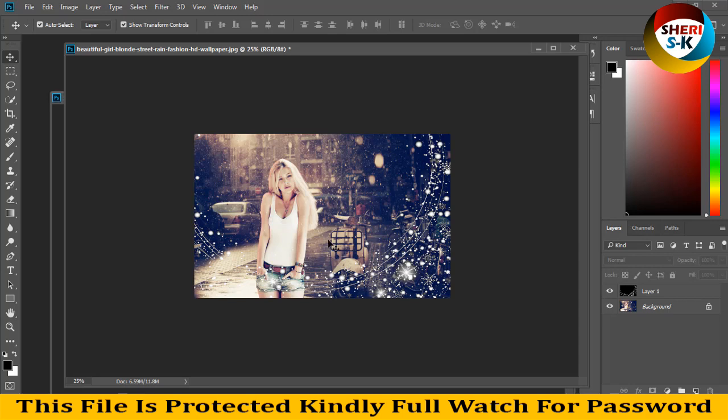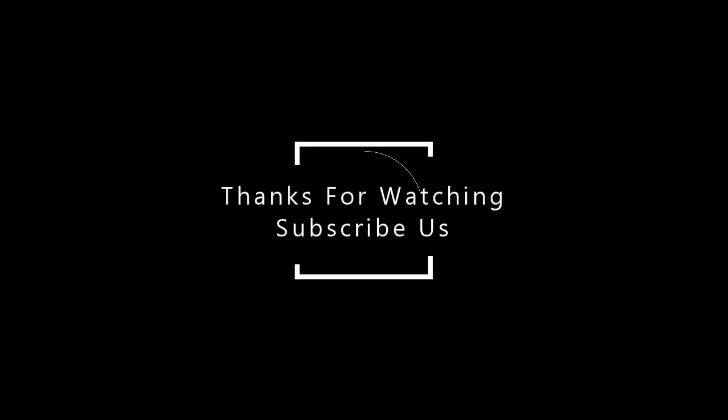I hope this data is useful for you. Kindly subscribe my channel. Take care. This video will be awesome. Bye, we'll see you next time. Thank you.